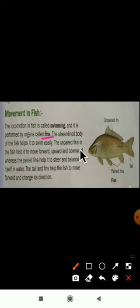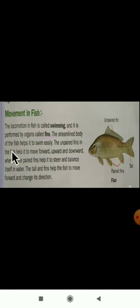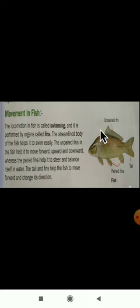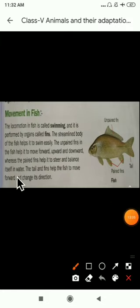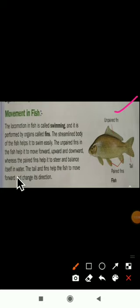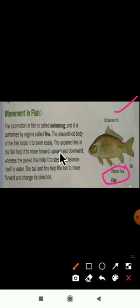The unpaired fins in a fish help it to move forward, upward, and downward. If the fish wants to move forward — meaning toward the front — or upward or downward, it uses the unpaired fins located on the upper side of its body.